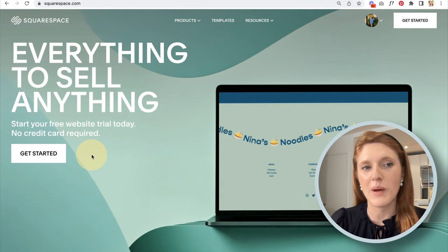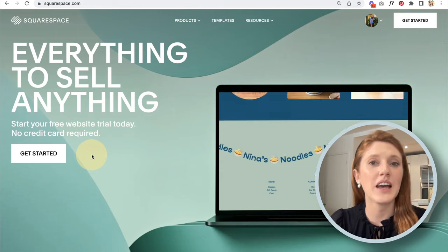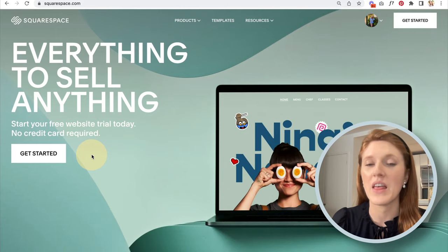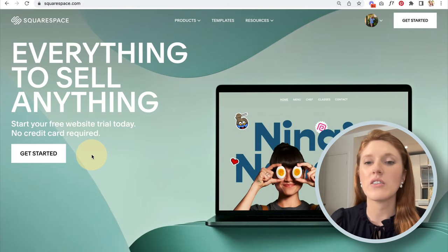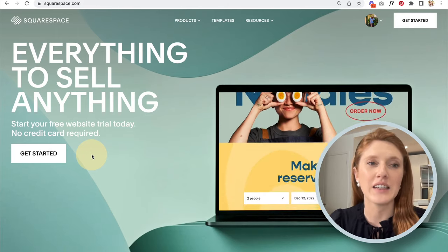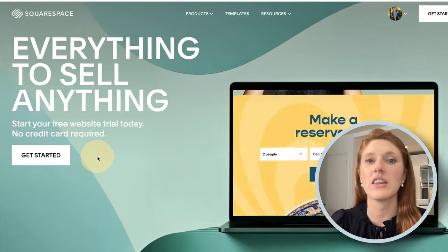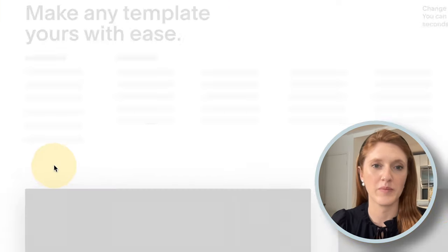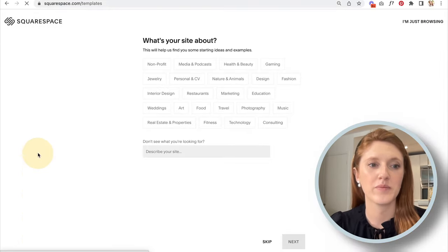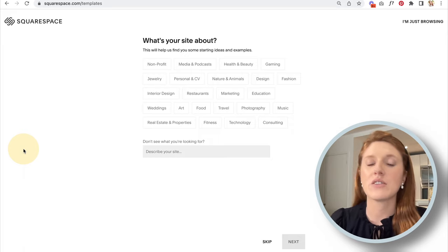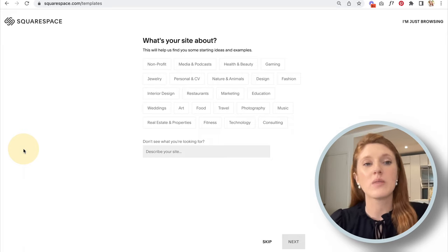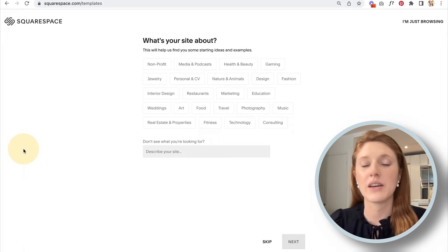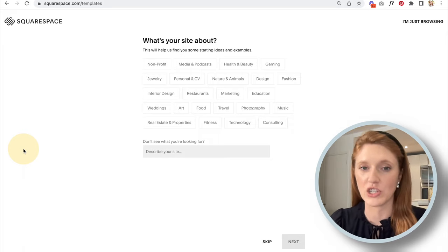To start building your website, head to squarespace.com. You'll come to a page that looks like this — click on the Get Started button. From here, it's going to ask you for a little bit of information about your website so it can make recommendations for you.